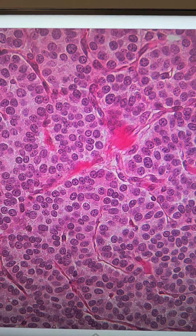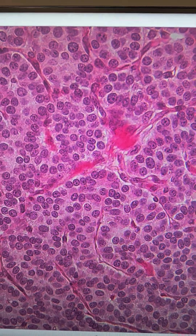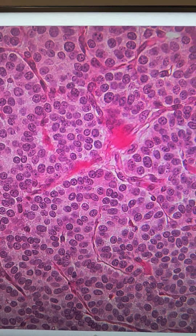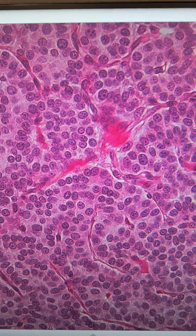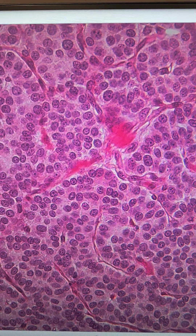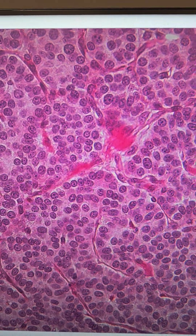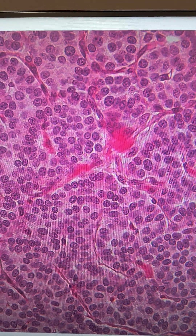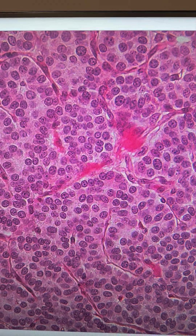Parathormone is secreted when blood levels of calcium fall, so that the parathormone can stimulate osteoclasts, which will in turn break bone tissue down to release calcium and phosphorus into the bloodstream.